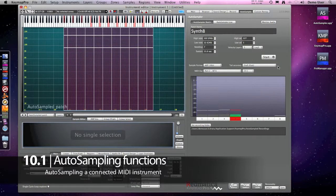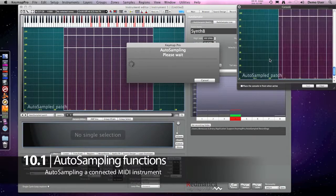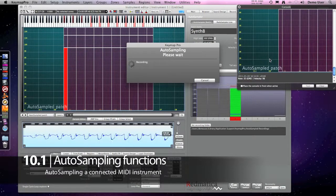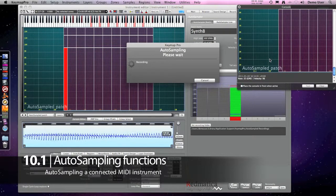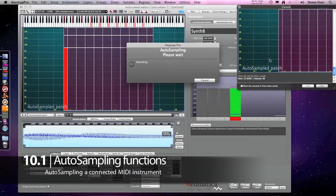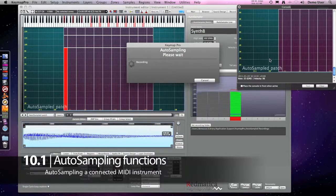When you are ready to go, you just click Start and Kima Pro starts sending out MIDI notes, then it records, streams and maps the audio, and builds an instrument.